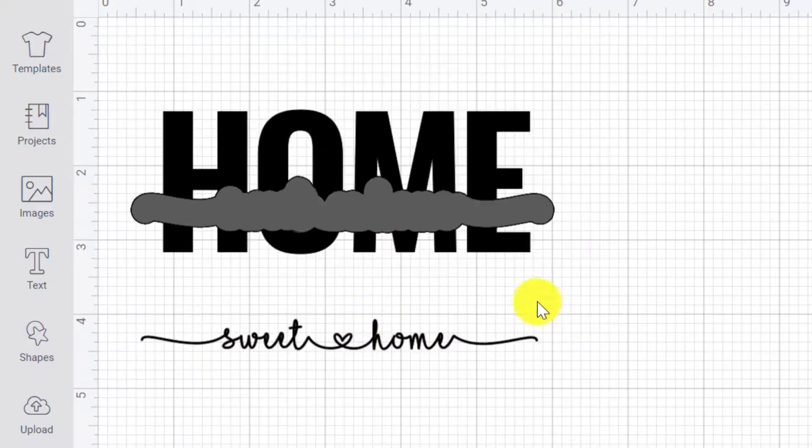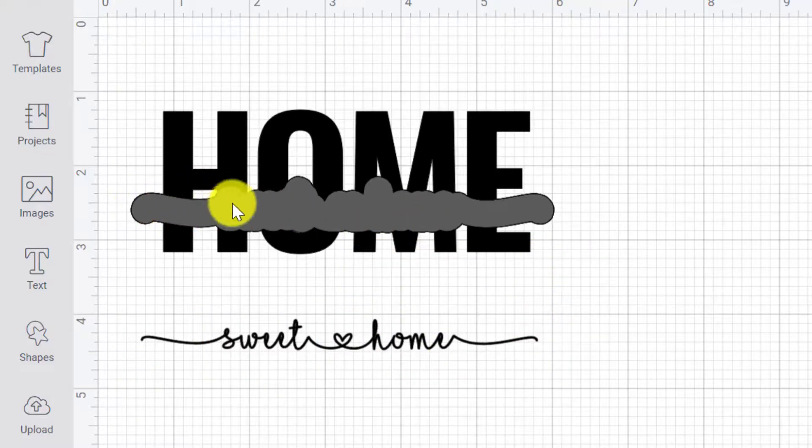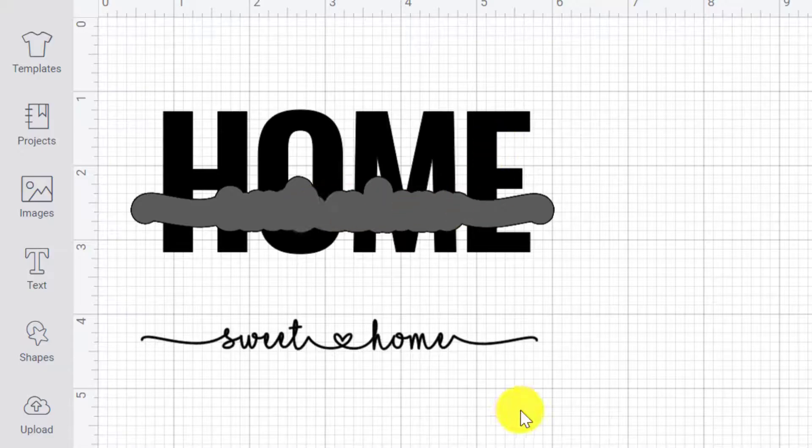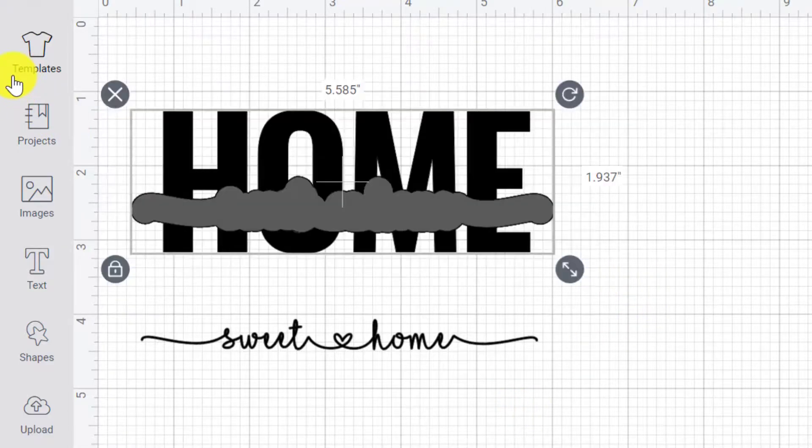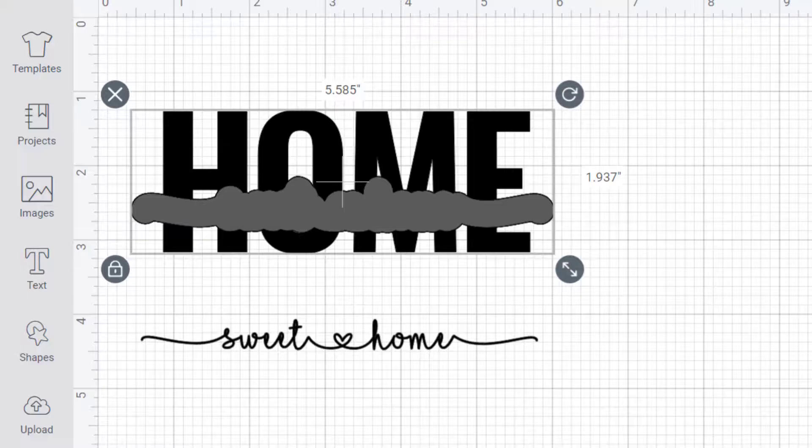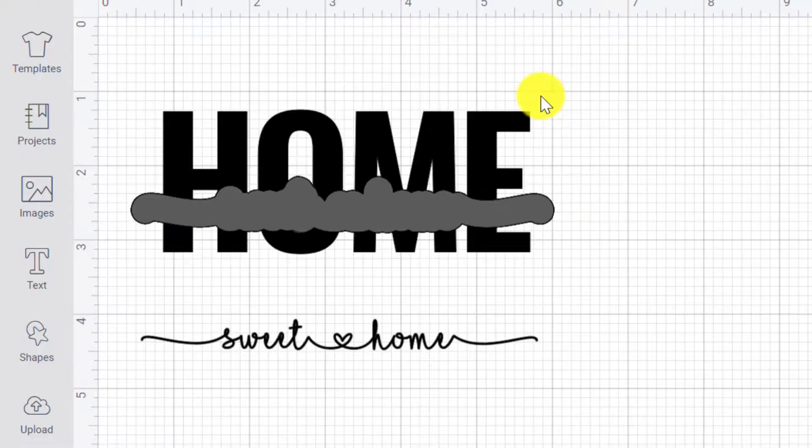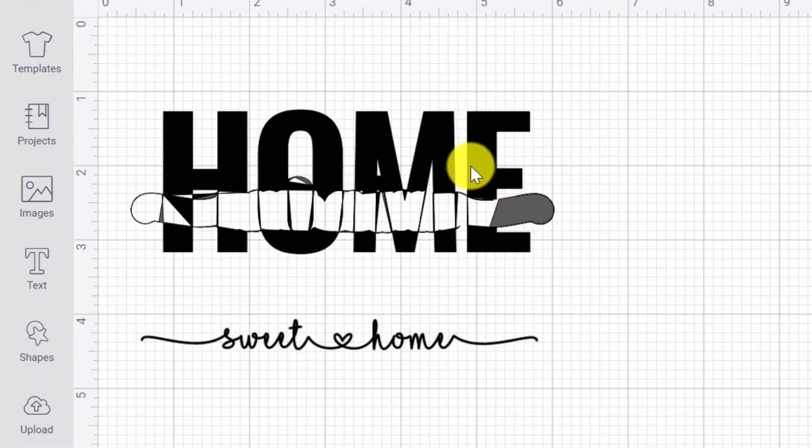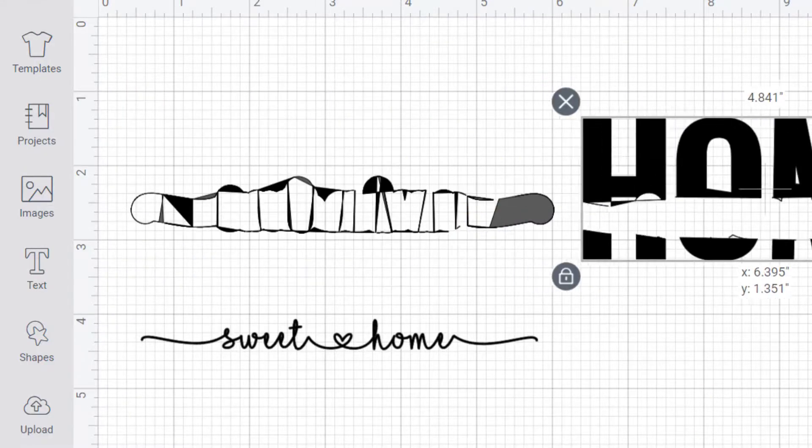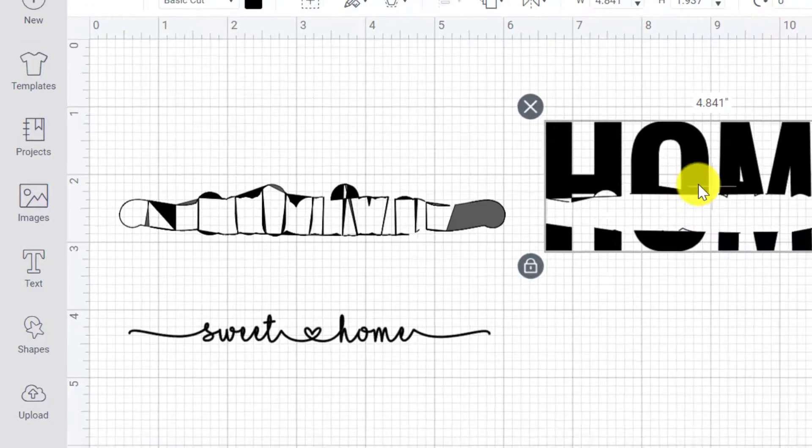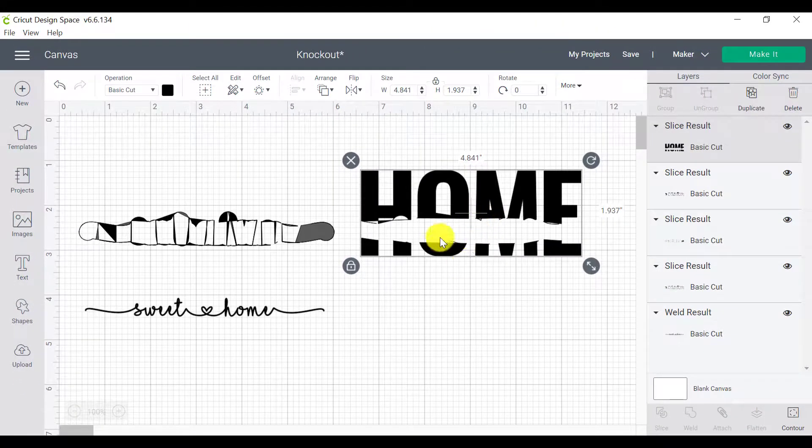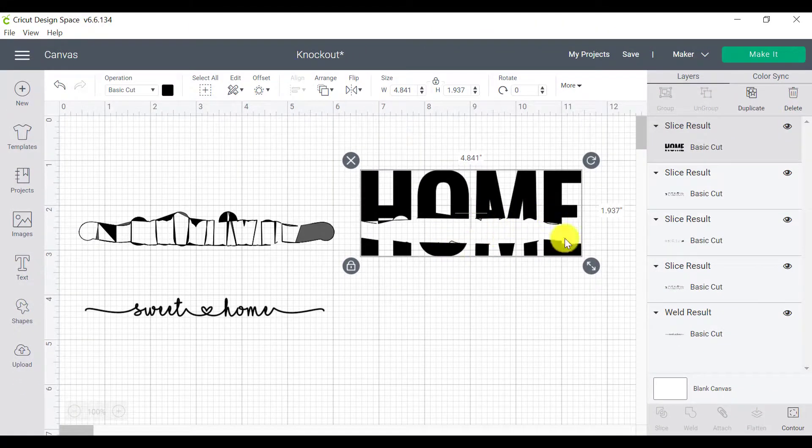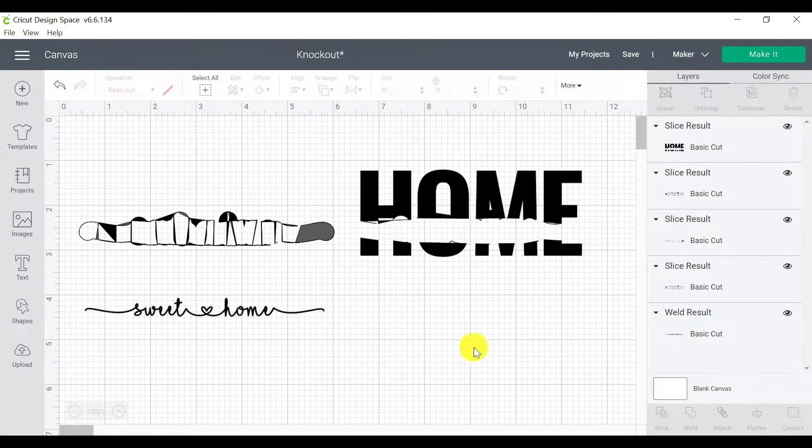But then also I find that sometimes I do the offset with a word. So let's see what happens when I slice these two. So I'm going to click on slice and weird things are happening with the word home. See how we've got little lines and little bits and pieces sticking out everywhere and it's just not working very efficiently.